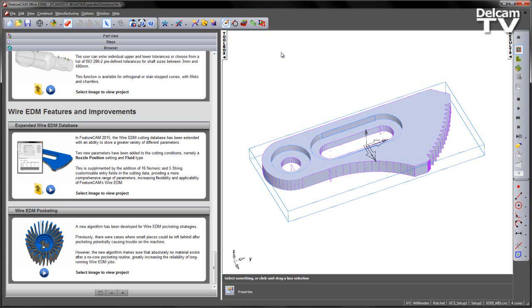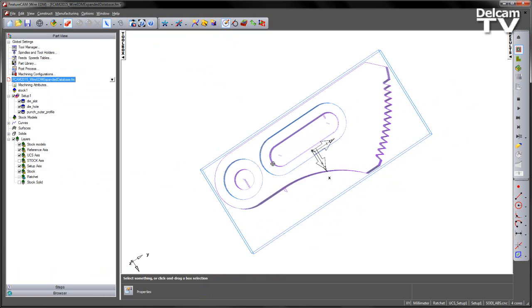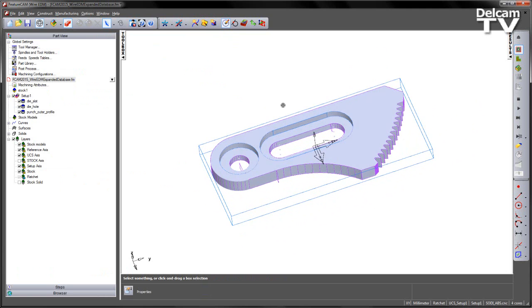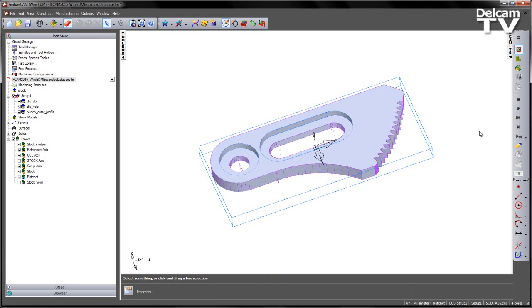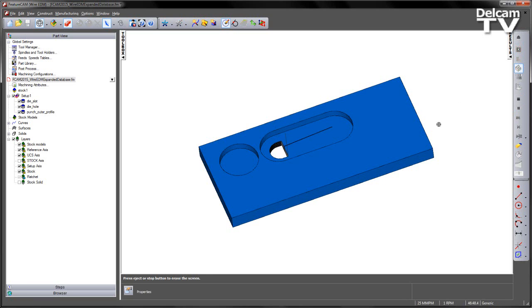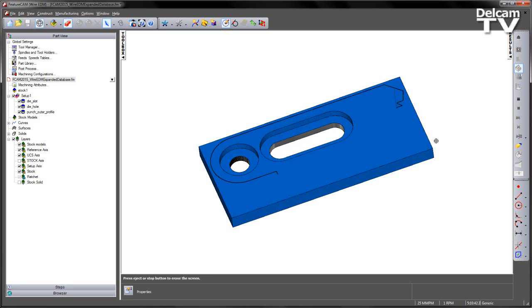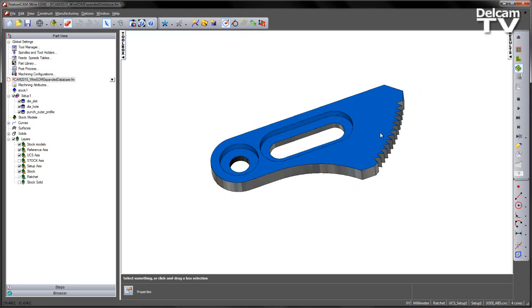In the case of this, we've just got a sample component. This is just a small ratchet-shaped component. And if I do a quick 3D simulation, you'll see we've got some zigzag pocketing and just cutting the outside profile, like so.